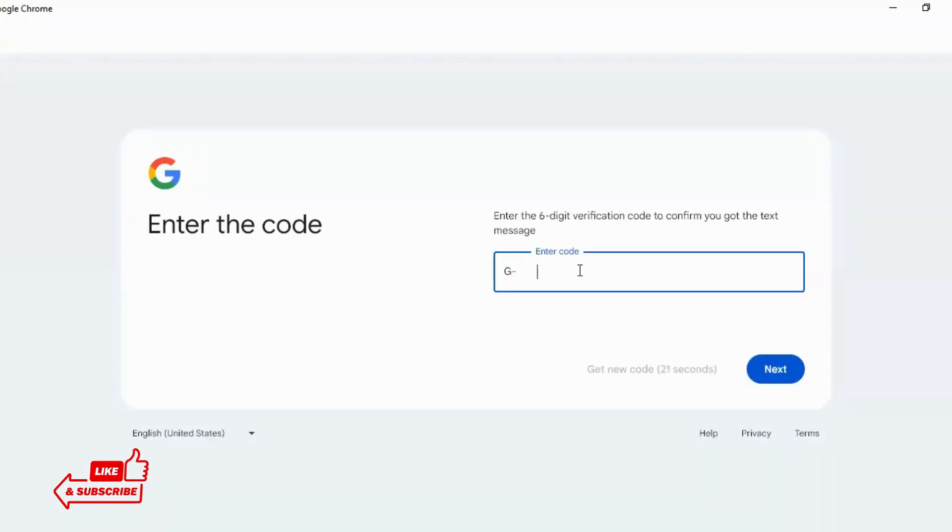You will have a code, Google verification code. You have to check your number and verify it.